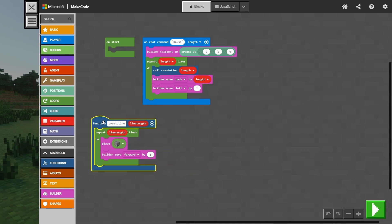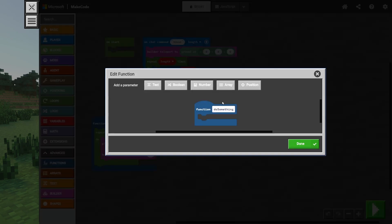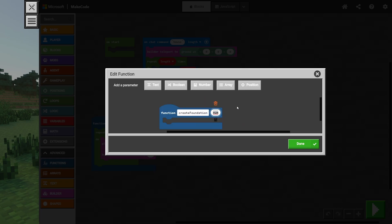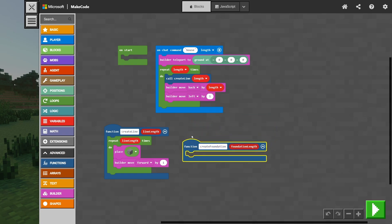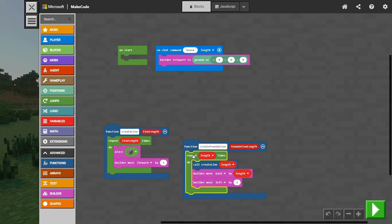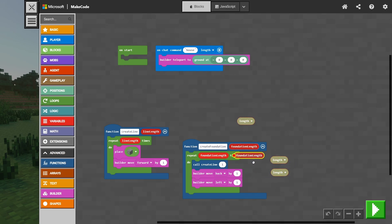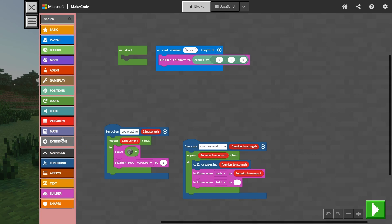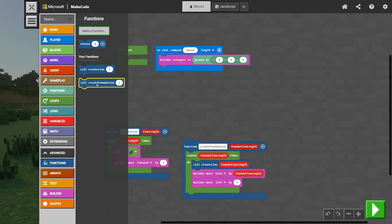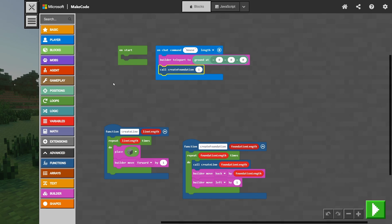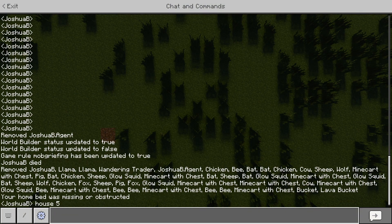The next thing we're going to do is create another function for our foundation code, called createFoundation, using the same number parameter called foundationLength. We'll take all the code for our foundation, put it into the createFoundation function, and replace the length variables with foundationLength. Then we go back to functions, take createFoundation, put it into our house command, grab length from variables, and pass it in. Let's test that — house 5 — and that's all working great.